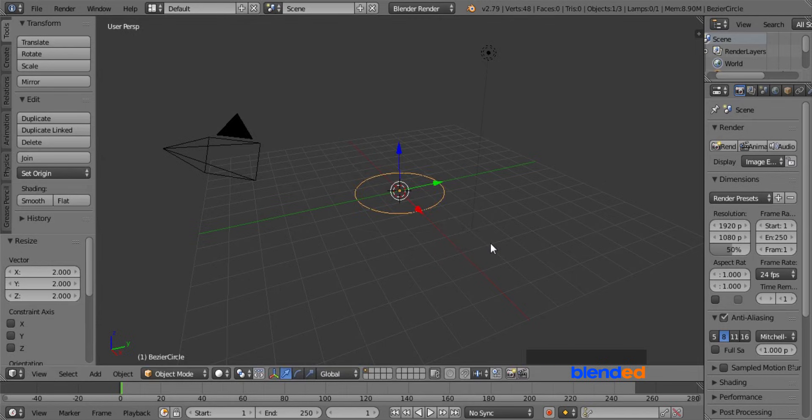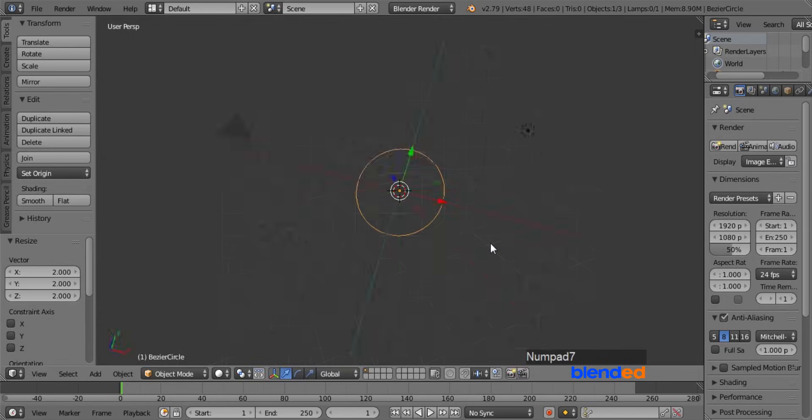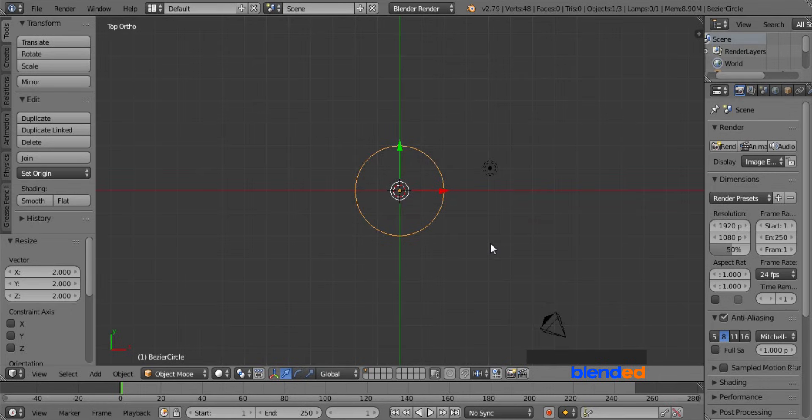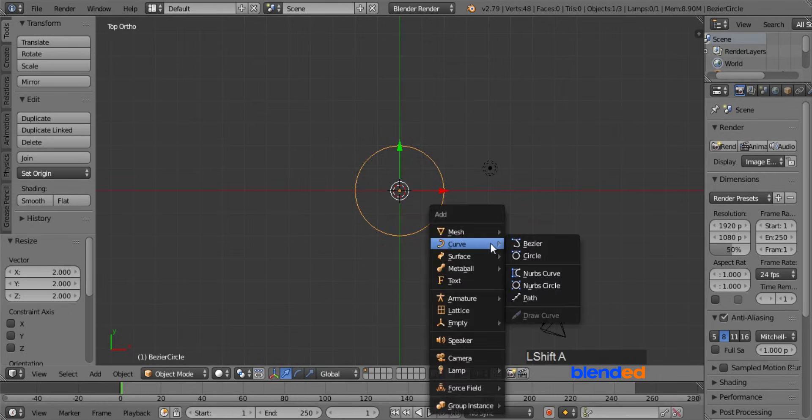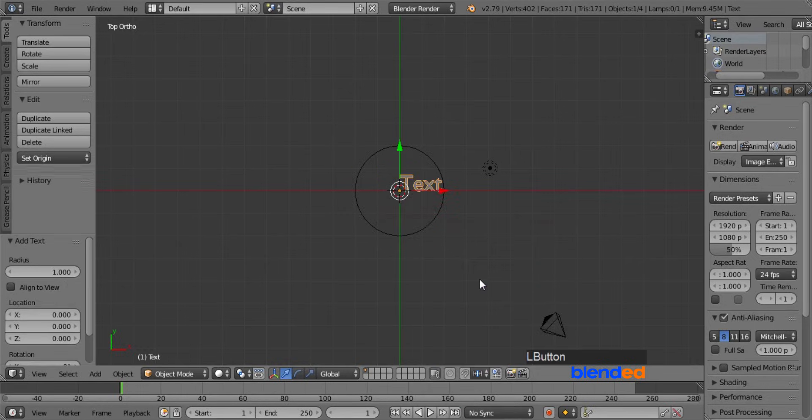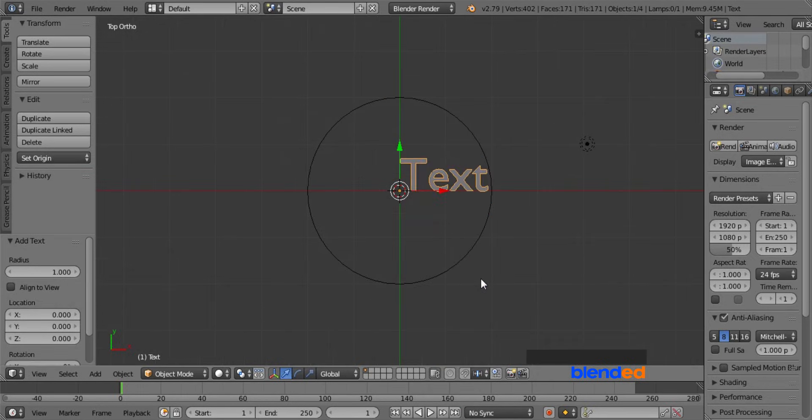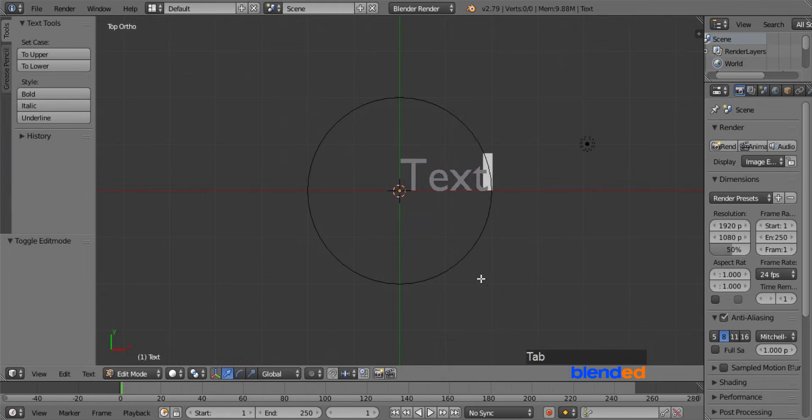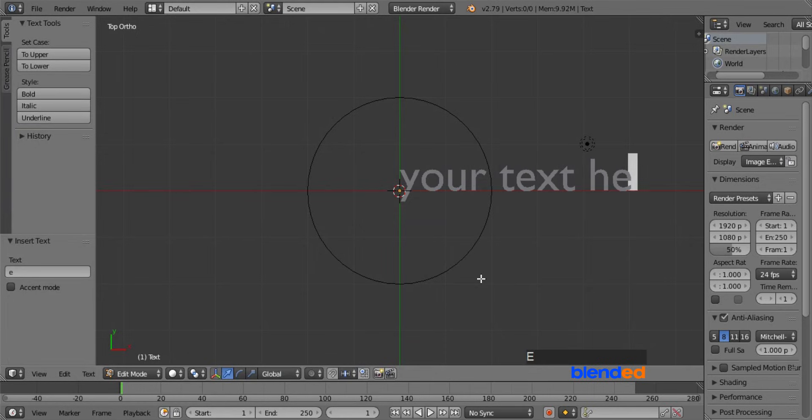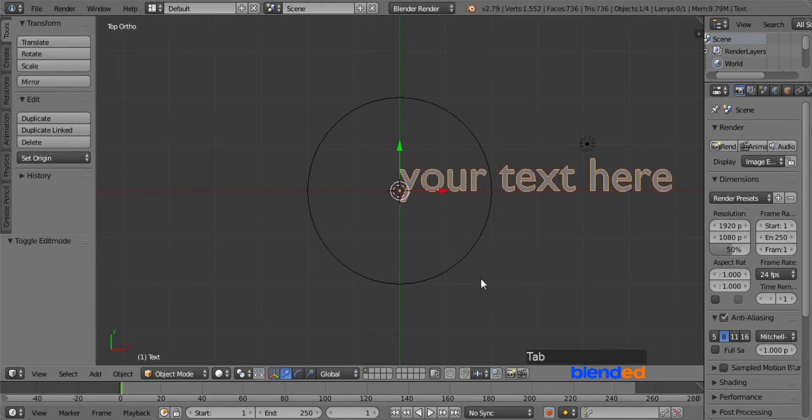Press 7 key on the number pad for the top view and press 5 for the orthographic view. Let's add some text by pressing shift plus A and clicking text. Zoom it in by mouse wheel up and press tab to enter the text editing mode. Now type your text here and press tab to return back to object mode.